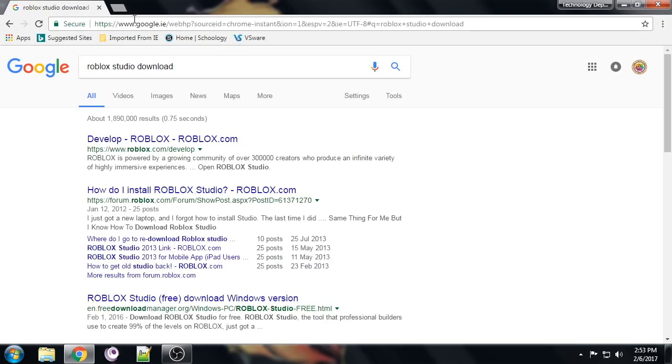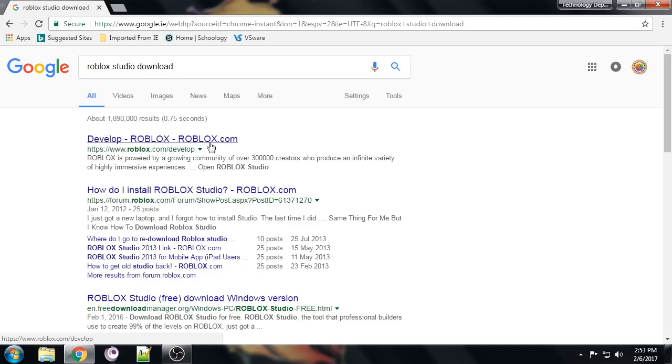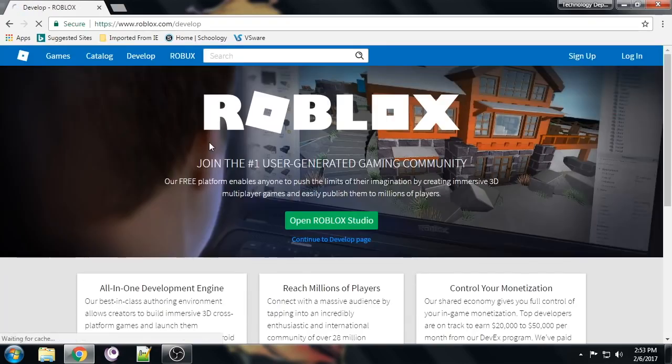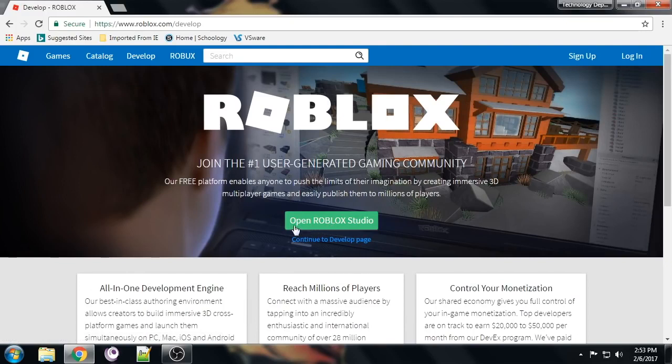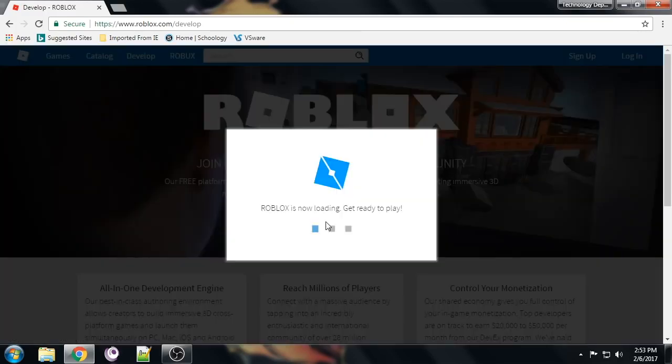You should see this come up first. It should be develop.roblox.com. Click in here and you're going to go open Roblox Studio. This kind of little page here should show up.